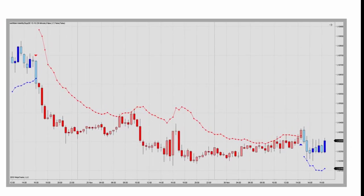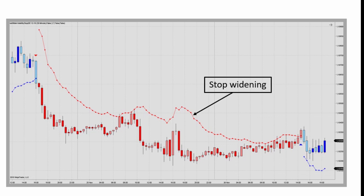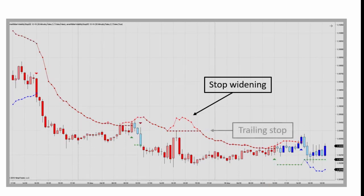Here we see, when used with time-based bars — a 15-minute chart of the 6E Euro futures contract — the stop adjusts to increasing volatility, allowing for stop widening and then later on tightening when the volatility decreases. Again, the traditional trailing stop feature can be activated, and here we see it triggering earlier exits.